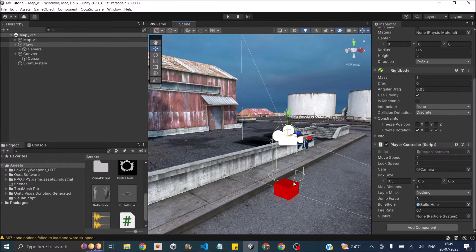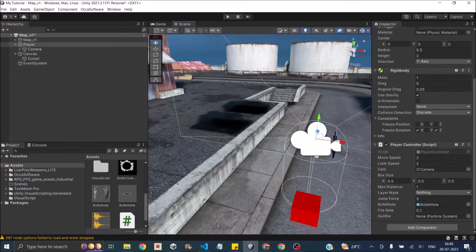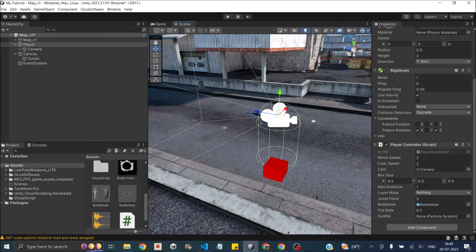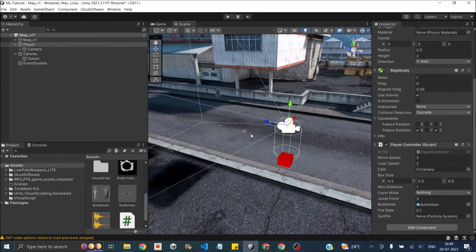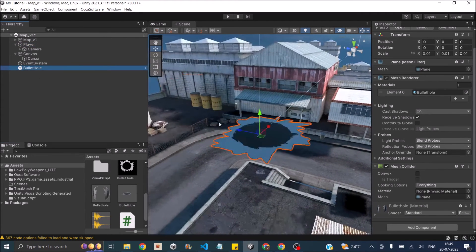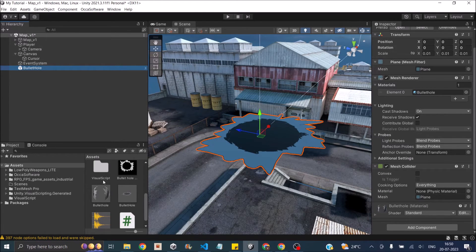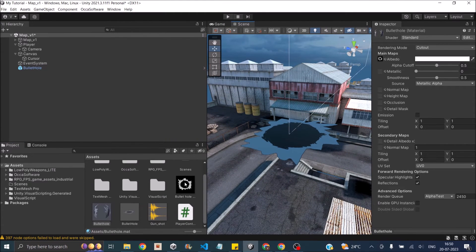For shooting, we won't use physical bullets because spawning and destroying them produces a lot of garbage. Instead, we ray cast from the camera position in the forward direction. If we hit a game object tagged as 'enemy', we destroy it. If we hit any other game object, we spawn a prefab called bullet hole. For the bullet hole prefab, add a plane, create a material using the bullet hole image in Paint, assign it to albedo, set rendering mode to cut out, and assign the material to the plane.